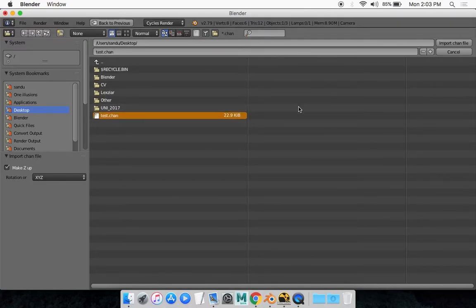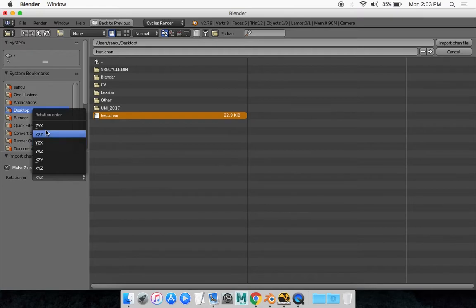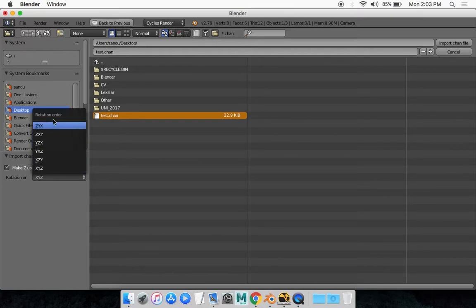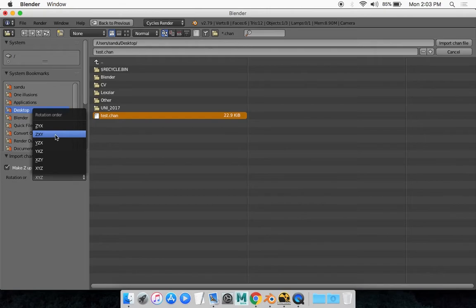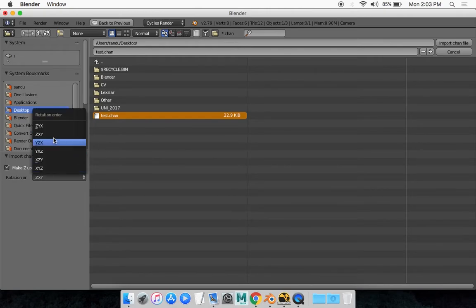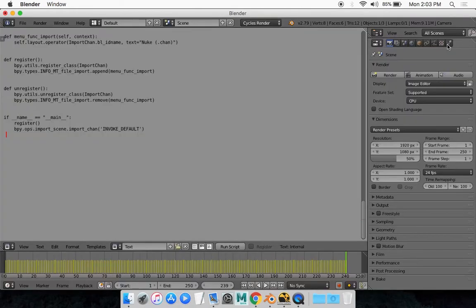Now before you go import, you want to make sure that it's at ZXY, that's how the Nuke camera works. Now if it's any different on your system and you've changed on Nuke, make sure you have the same exact rotation order as Nuke. And by default it should be ZXY. Then what you want to do is go import chan file.